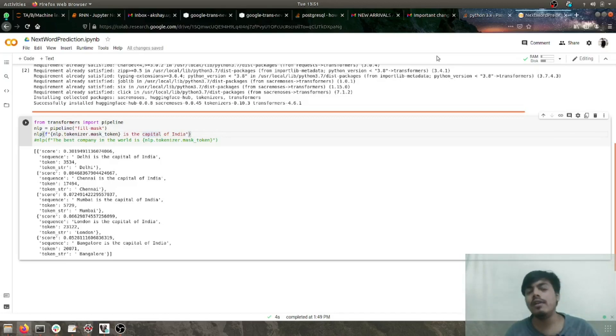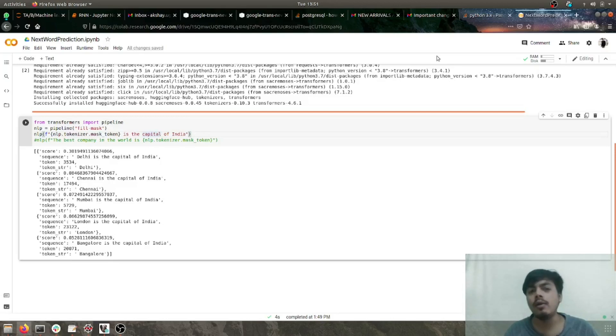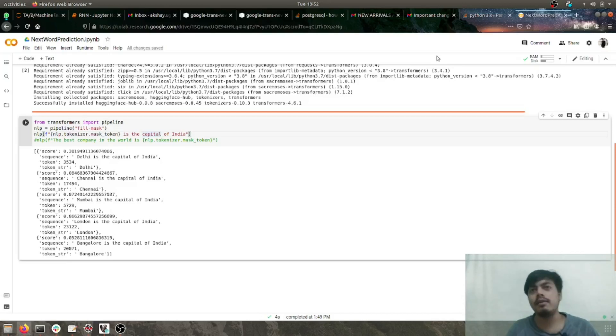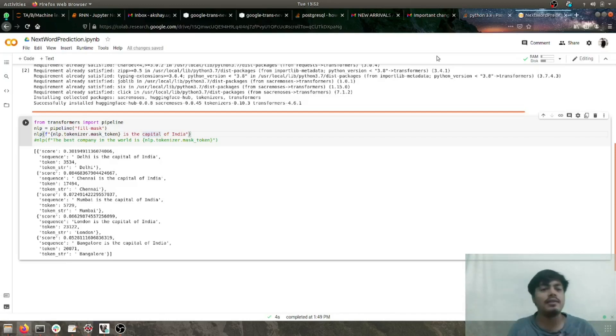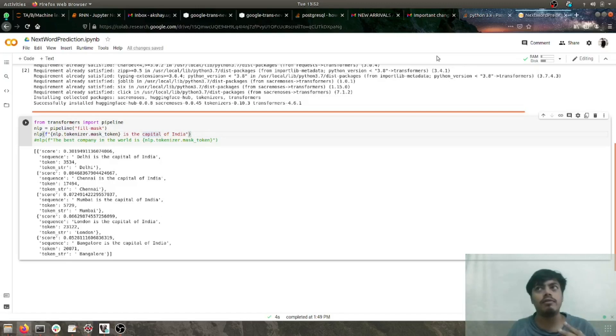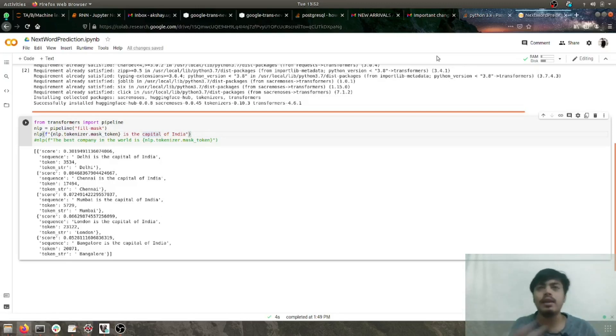What we'll be trying to do is leverage transformer architecture, and with its help we'll be doing fill in the blanks. For example, if I say 'blank is the capital of USA,' it should tell me Washington DC.